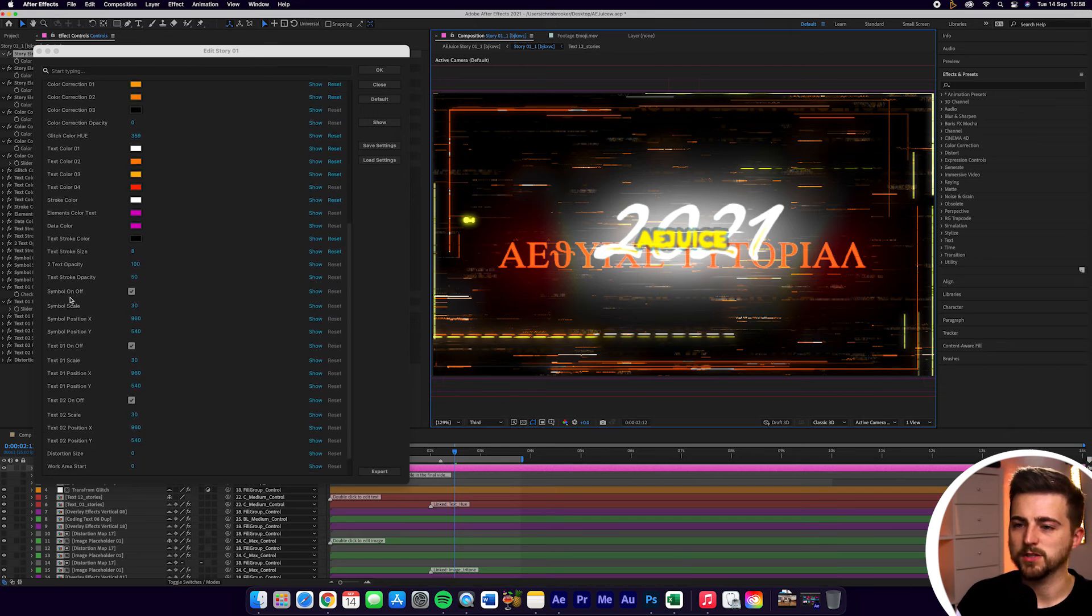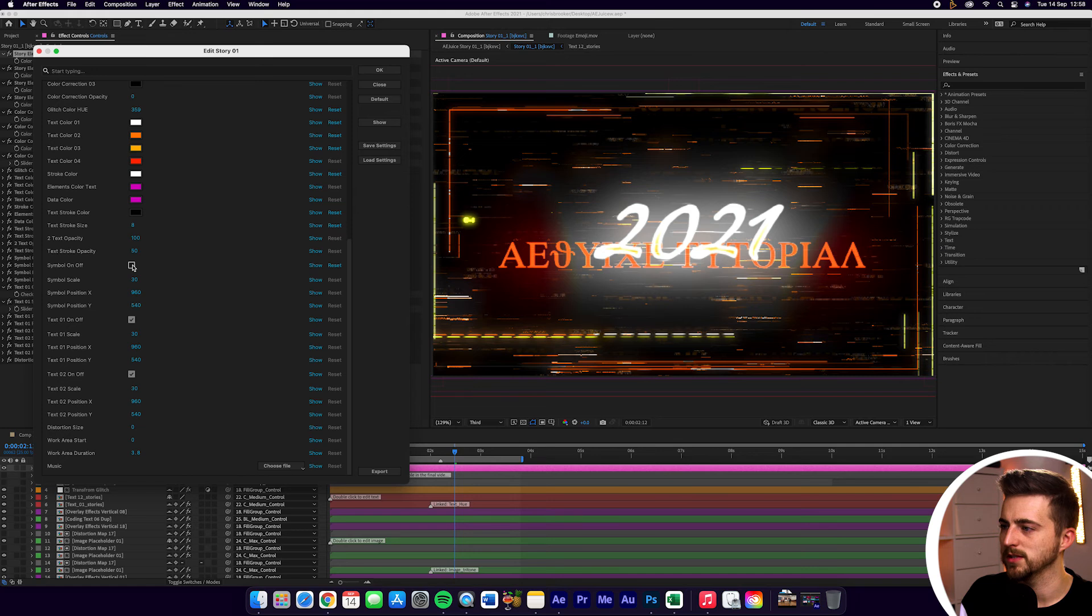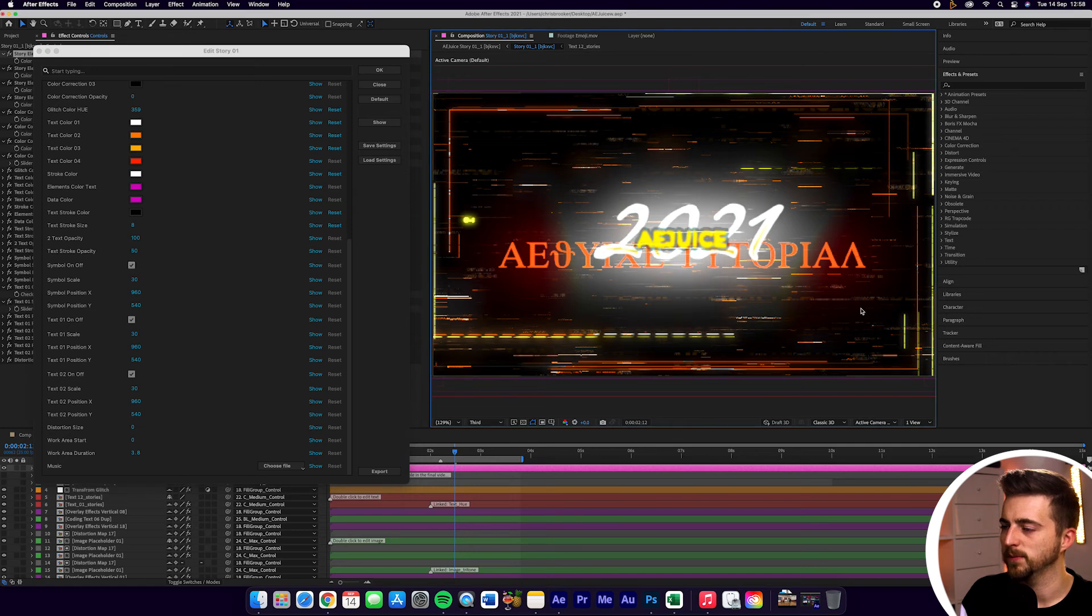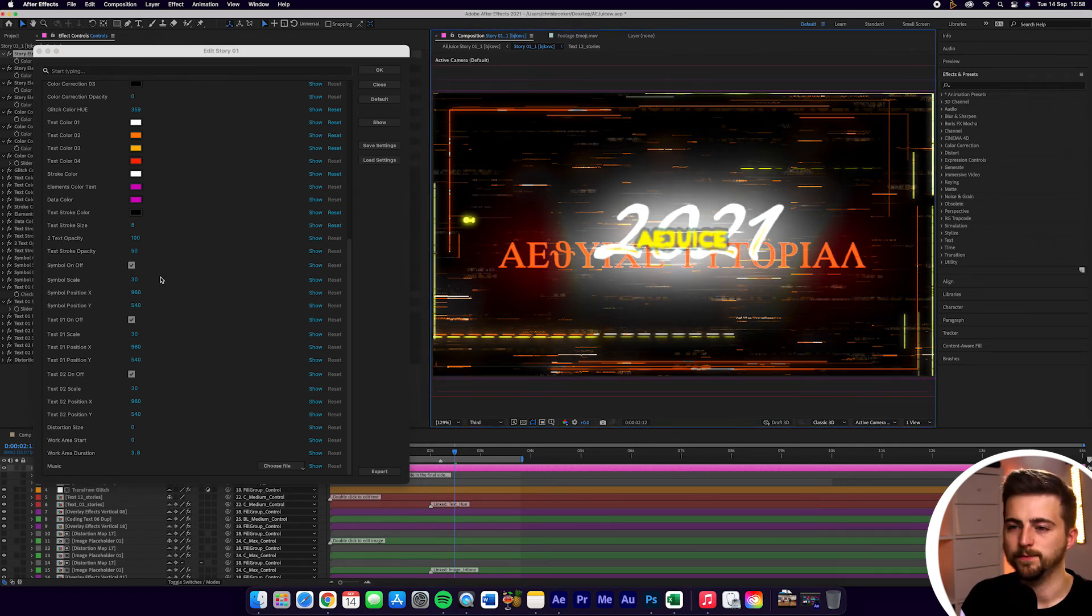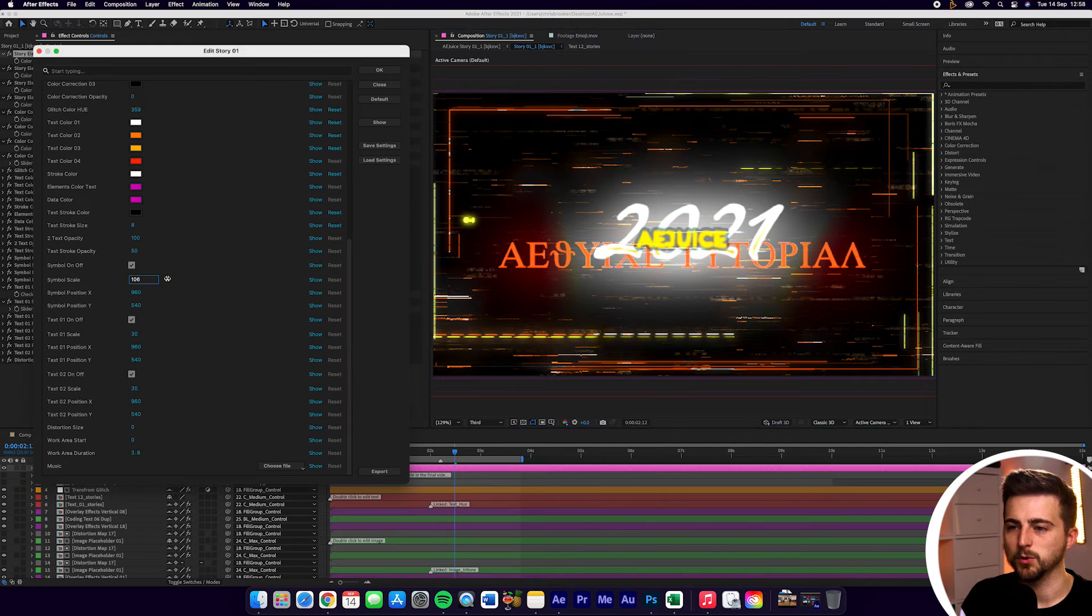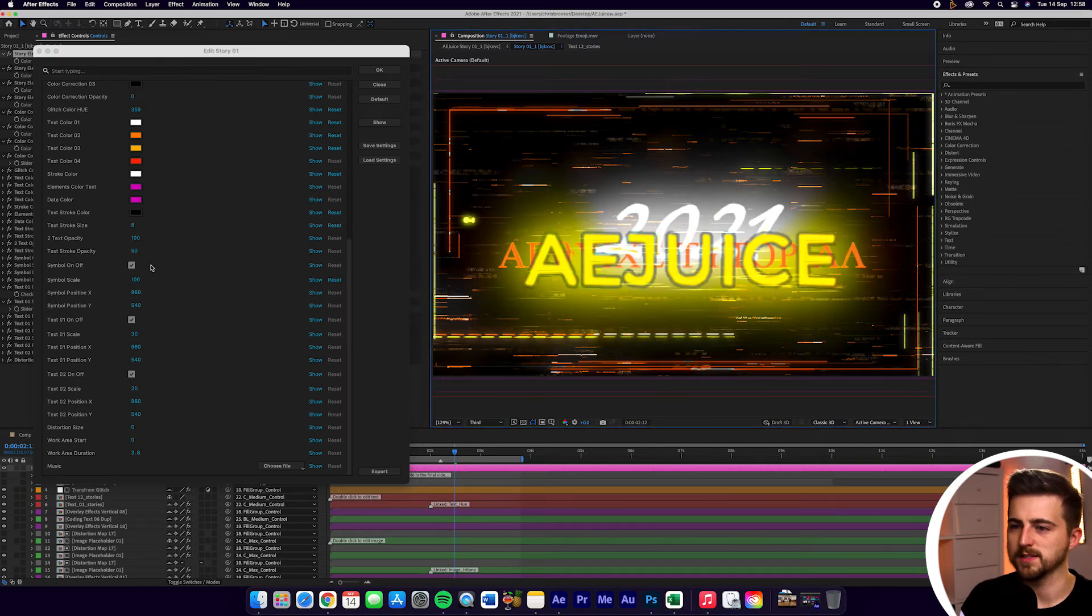Then down here, we've got text opacity, text stroke opacity, symbol on/off. So if we toggle that, you can see what that's going to do. This is just this AE juice text. So if you didn't want that there, you can just turn that off. Then you've got symbol scale. So you can increase or decrease the size of that.